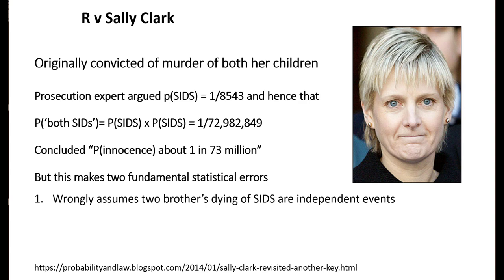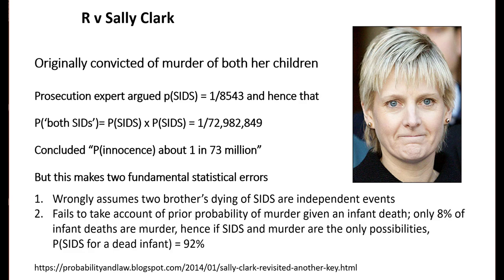Because of genetic issues, if you know the first son has died of SIDS, it's more likely that the second one will die of SIDS also. It also fails to take account of the prior probability of murder given an infant death.